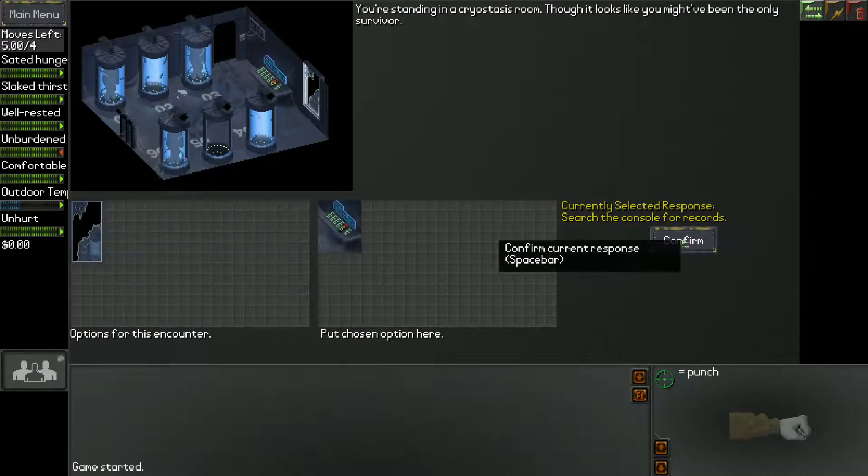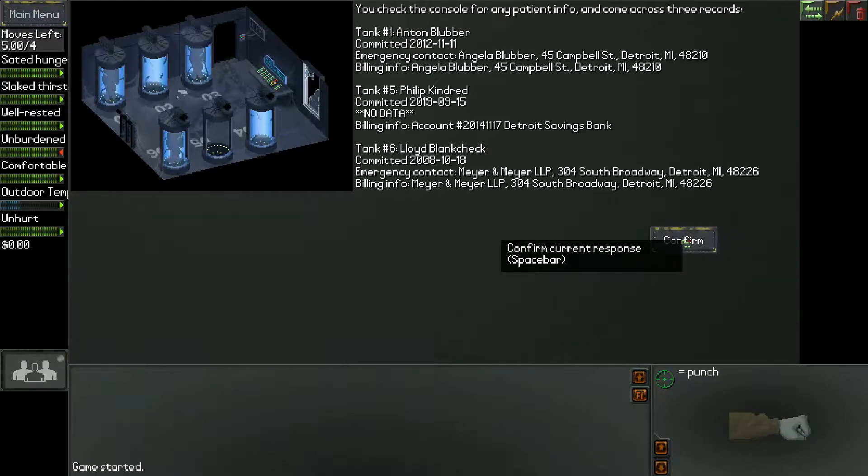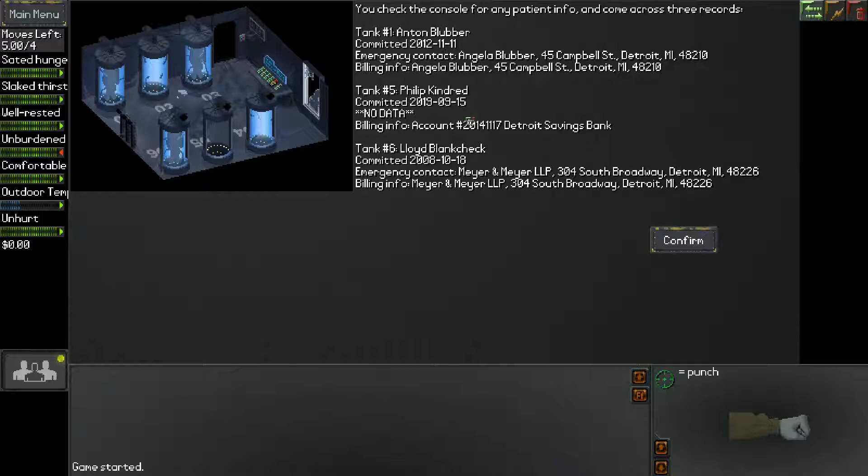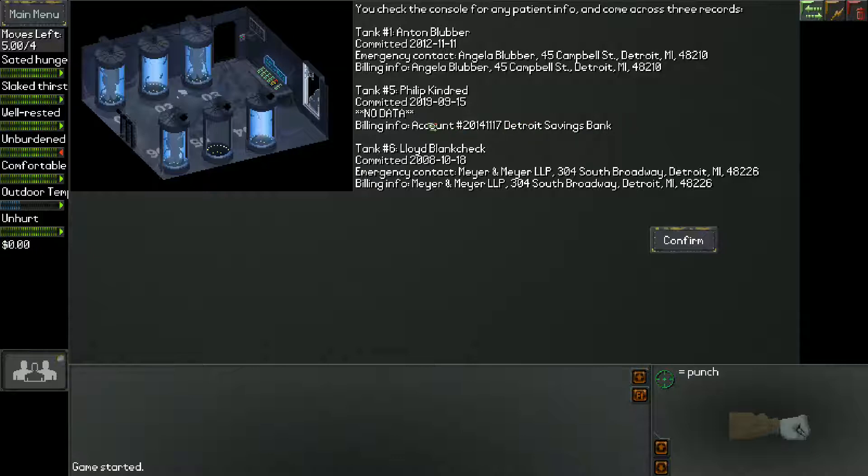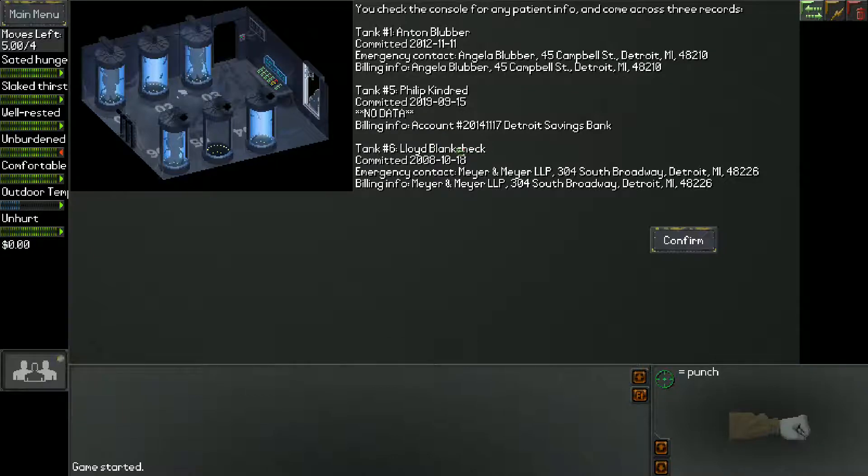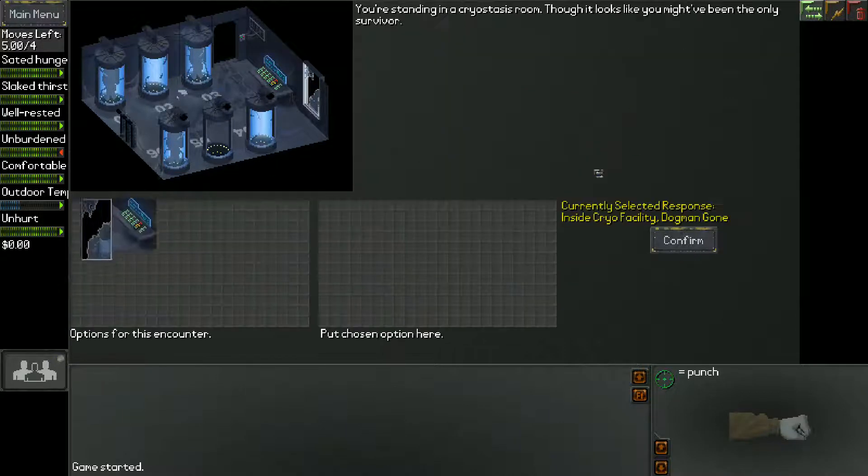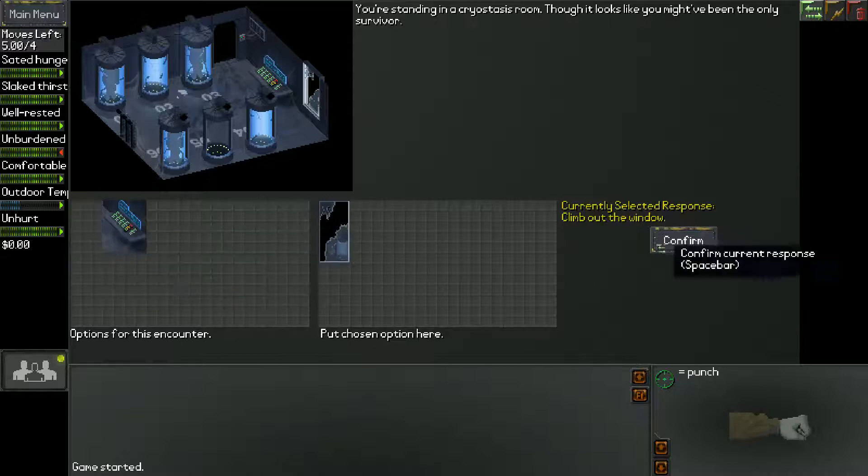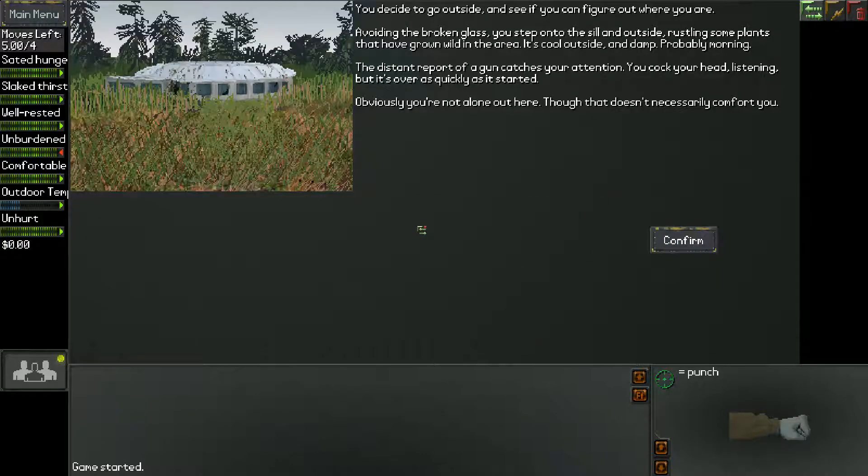I'm gonna search the console for records because this will tell me who I am. I was in tank five so I am Philip Kindred. I was put there in 2019 and they erased my data but I do know that I paid for this in the Detroit bank savings account. So we're in Detroit. We're in the area of Detroit. We're gonna climb out the window without urgency so we won't cut ourselves.